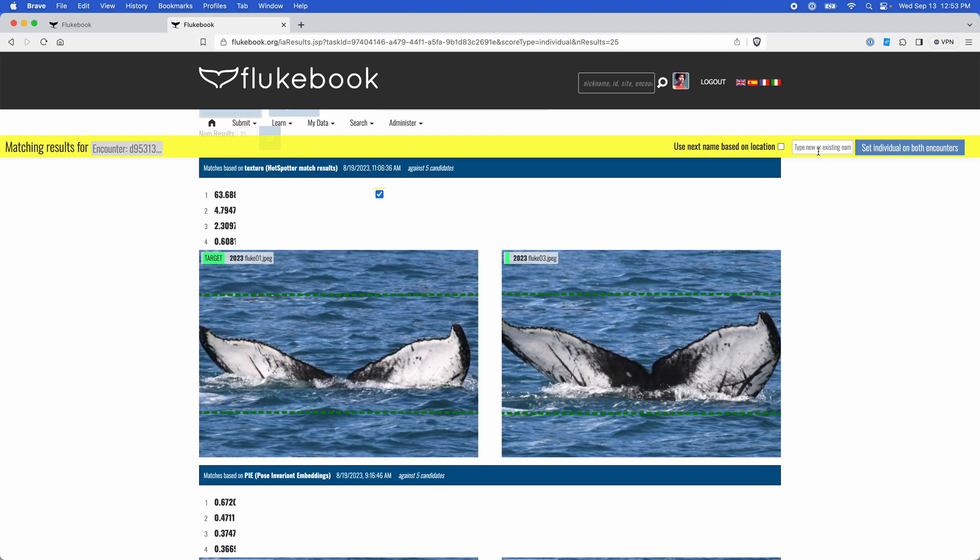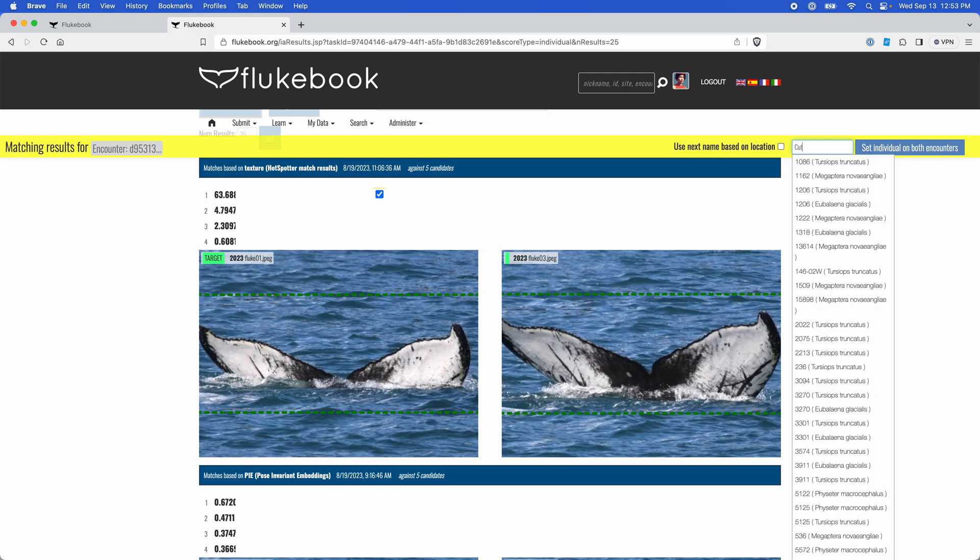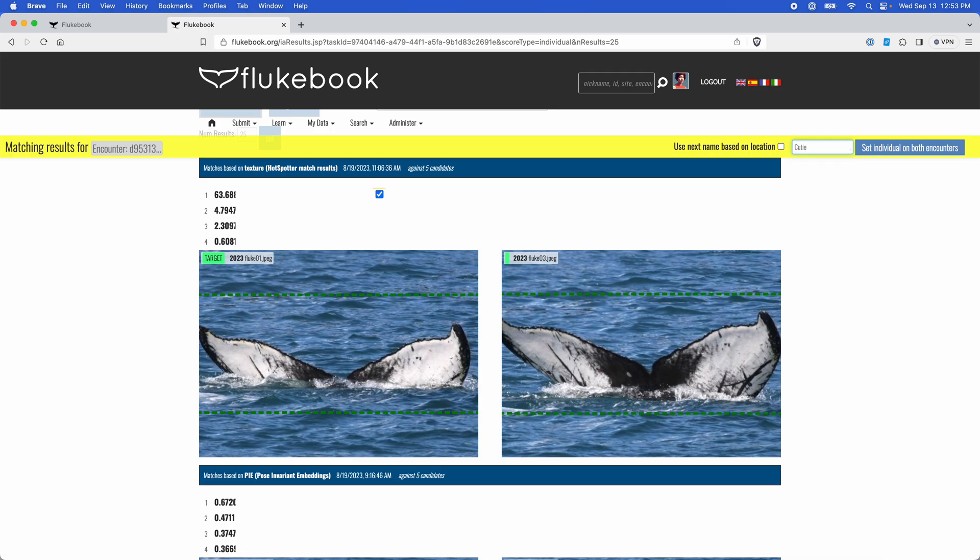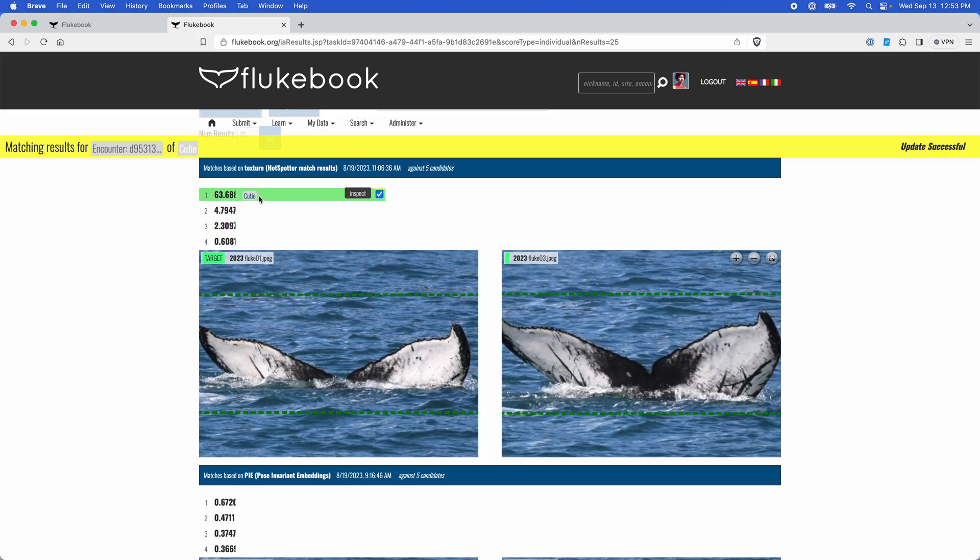And then up here, I can assign it an ID or give it a name for the sake of this example. We'll give a name and set the individual in both encounters. Now I can see the name appear here.